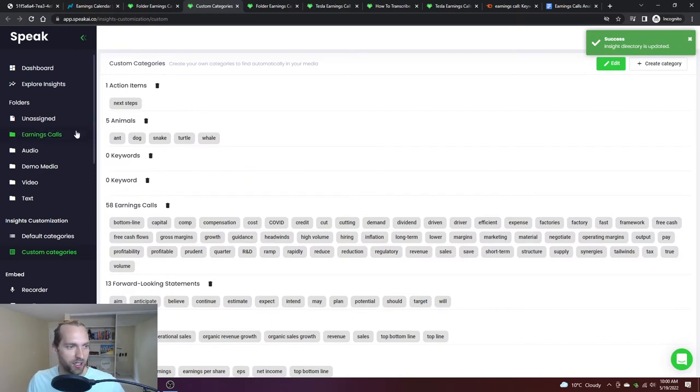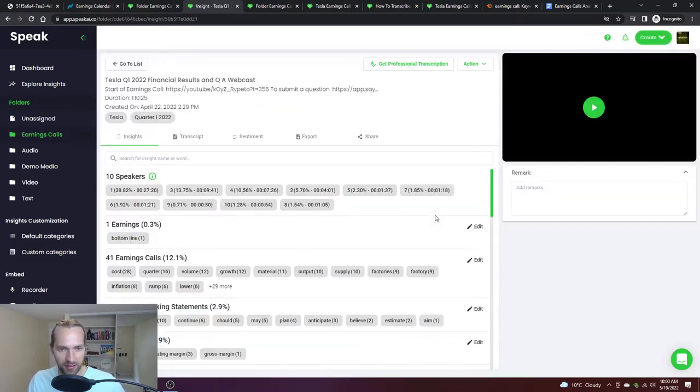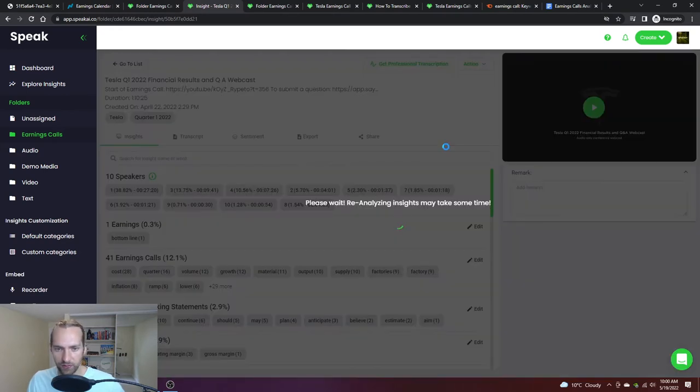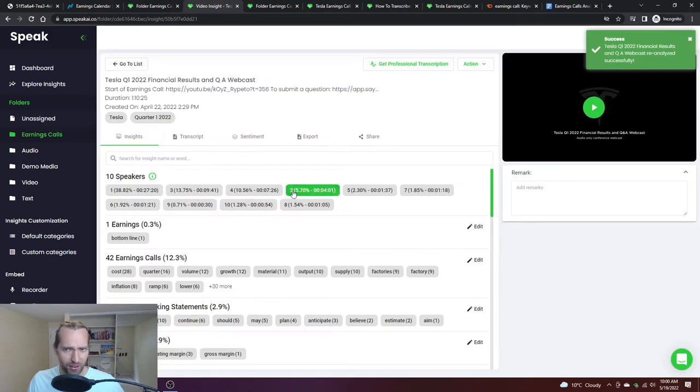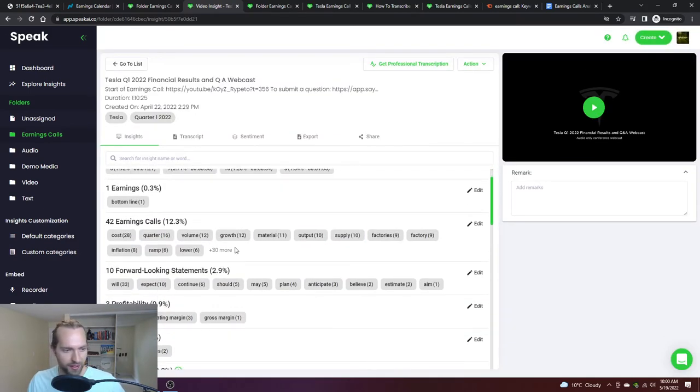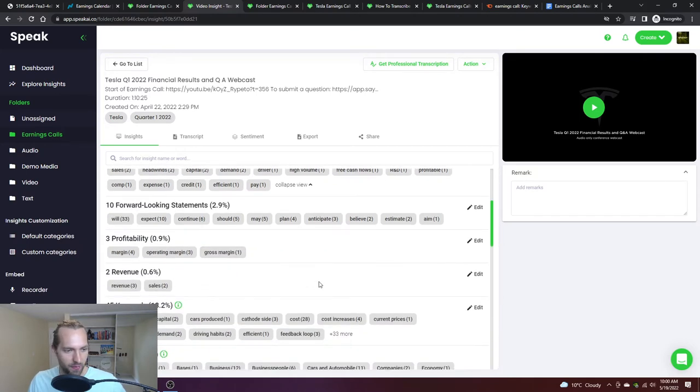I can jump into one of the earnings calls that I did, this Tesla one, and you can see everything's there. I can then hit re-analyze and if the word fast is mentioned throughout, it will automatically be picked up. This was really fascinating to me.